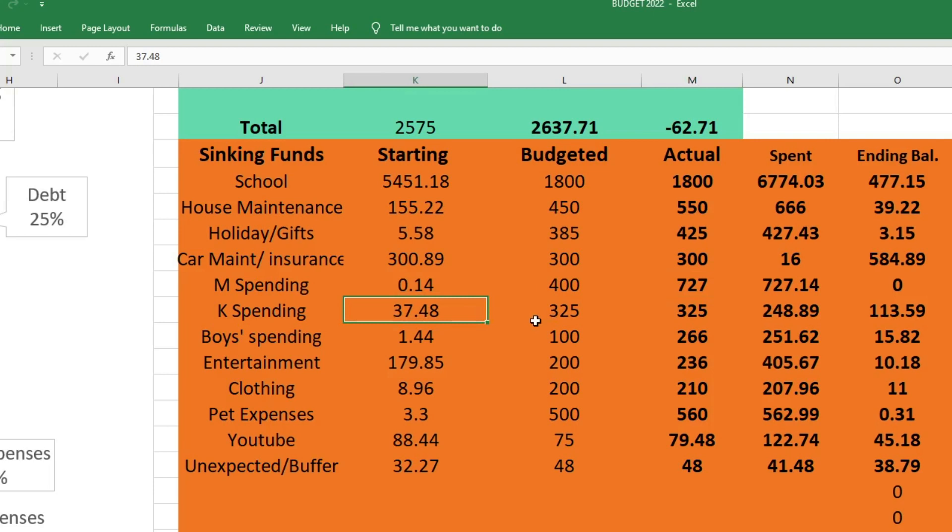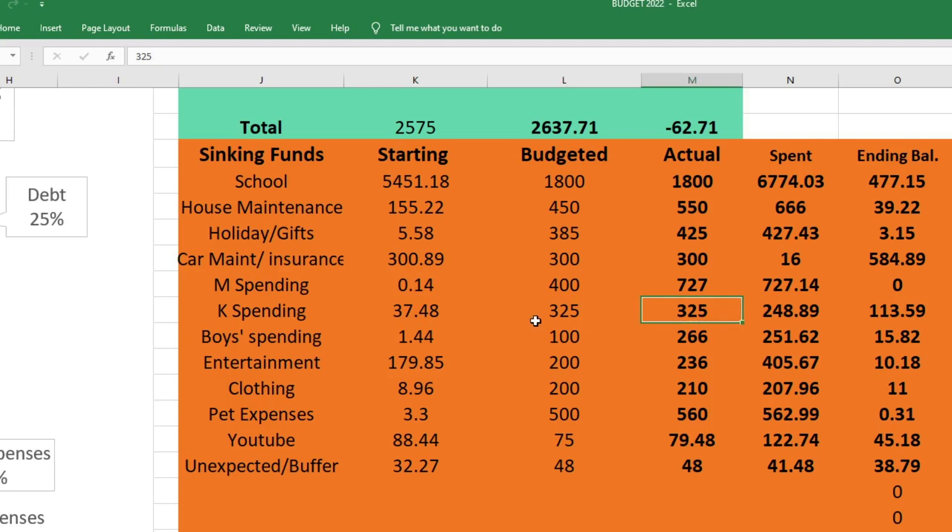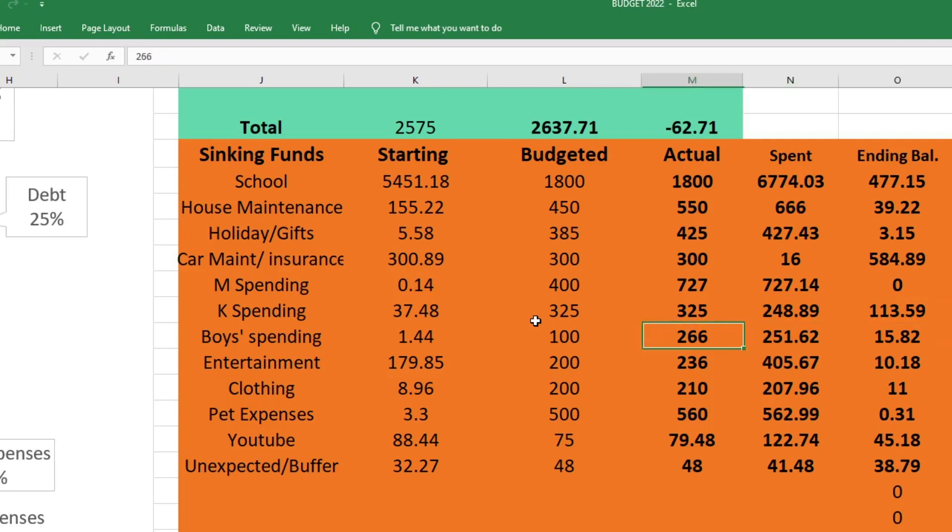For my spending I started with $37.48, I budgeted $325, I sent myself $325, and I spent $248.89. I ended with $113.59.